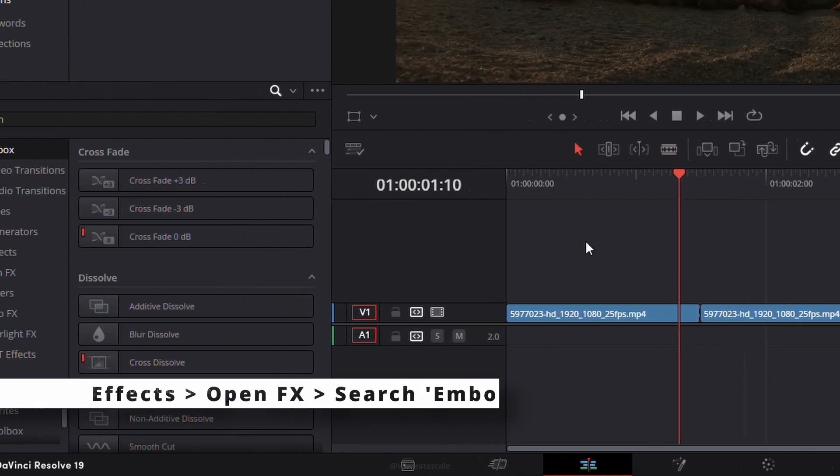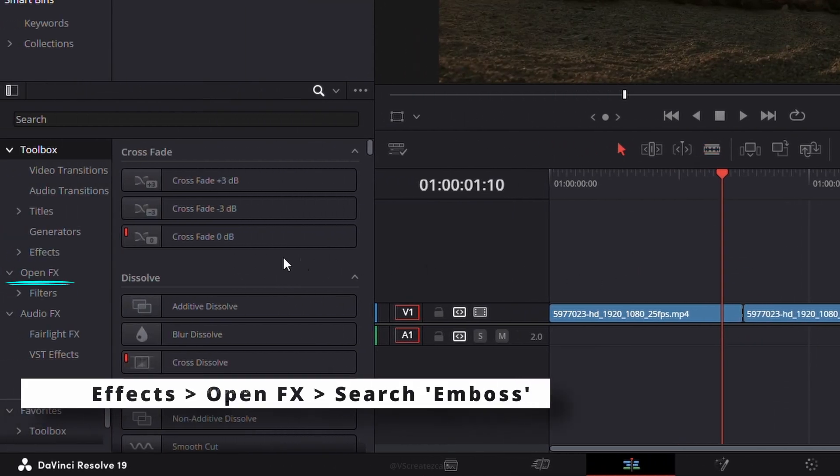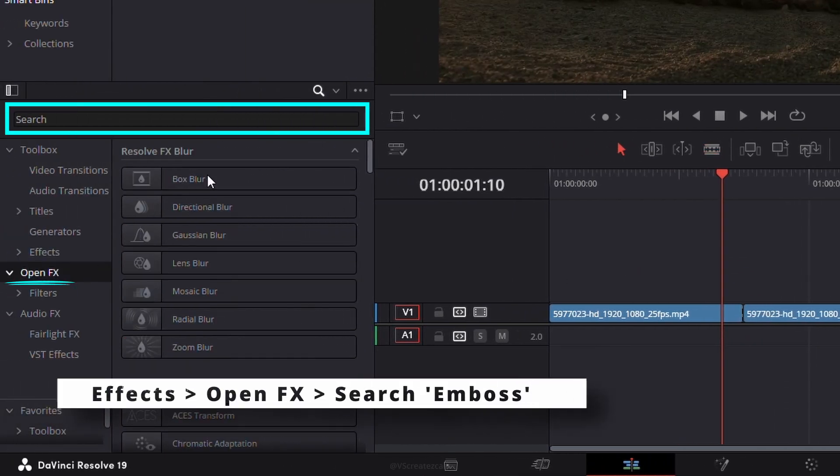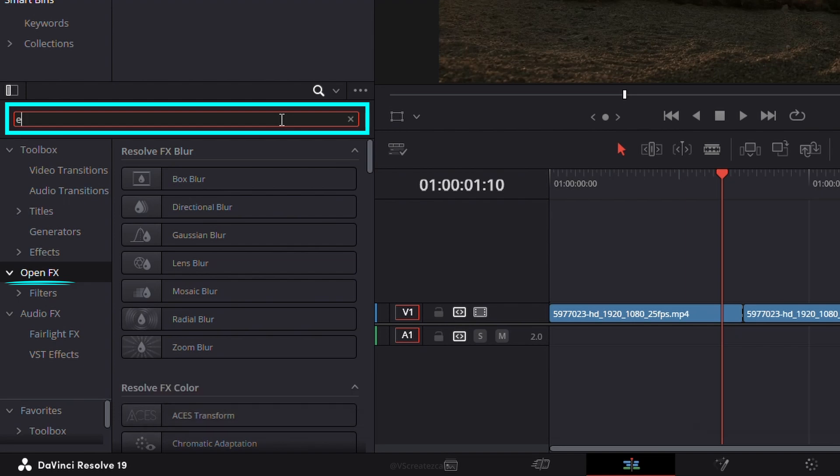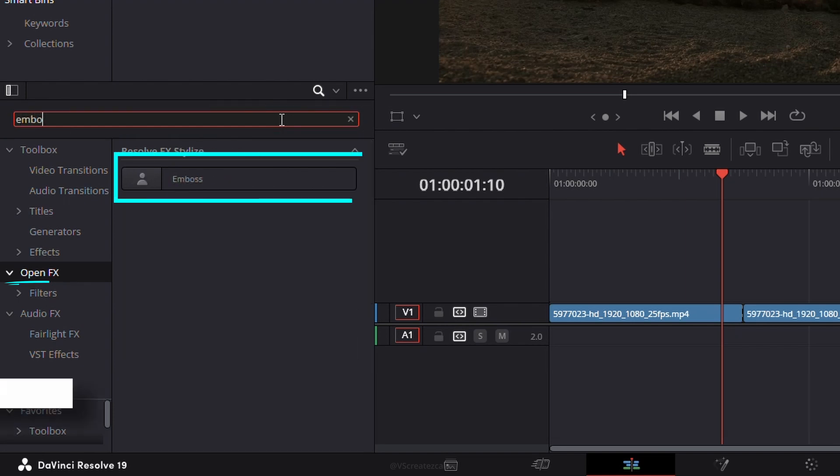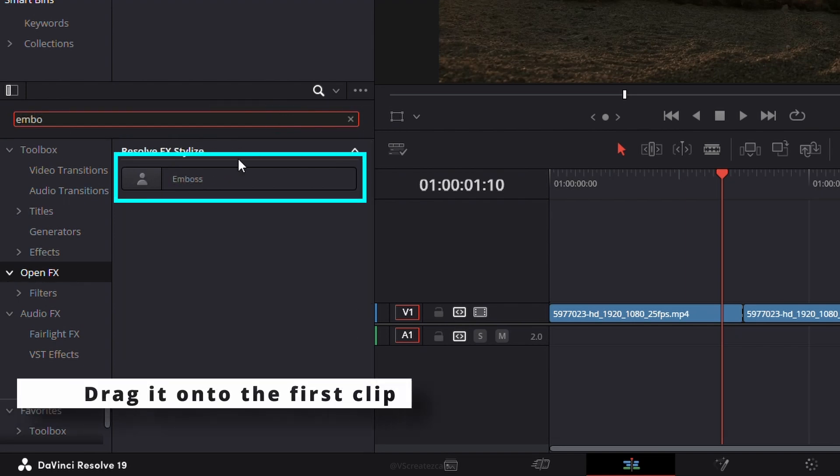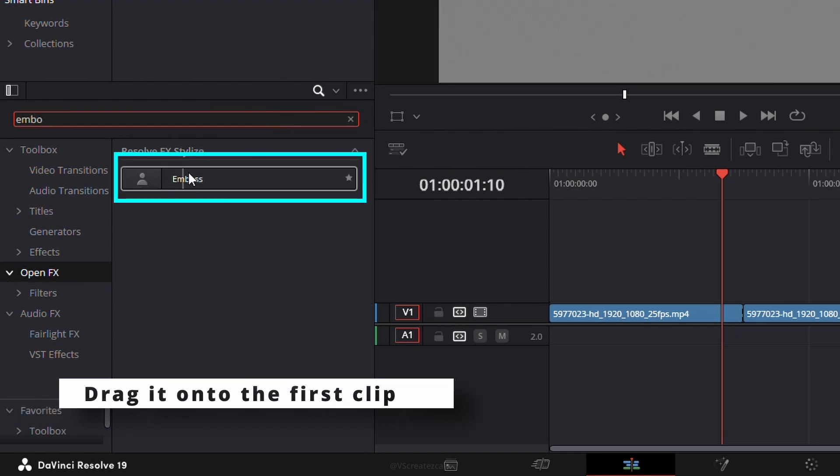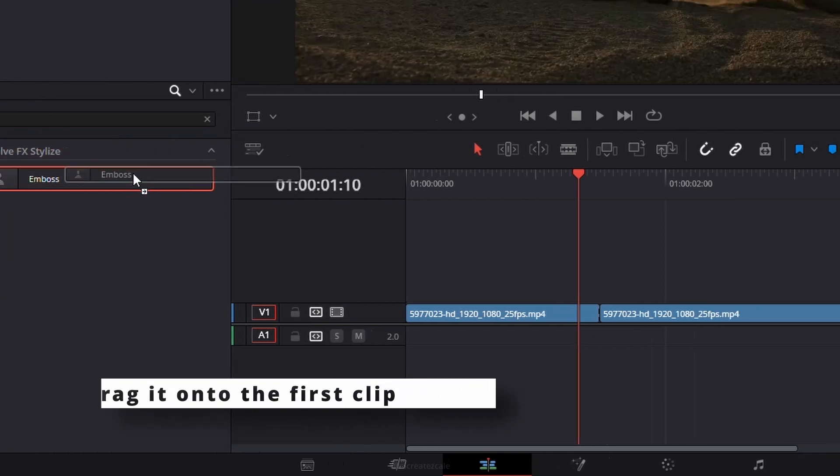Now, go to the effects panel and search for emboss. Drag and drop it onto the first clip.